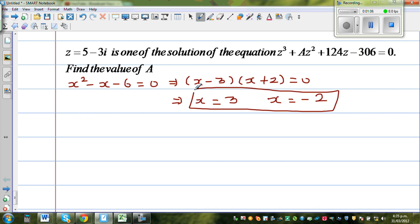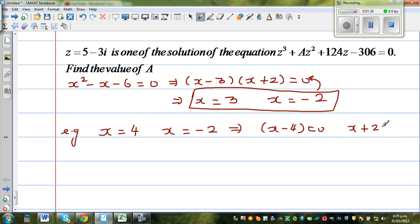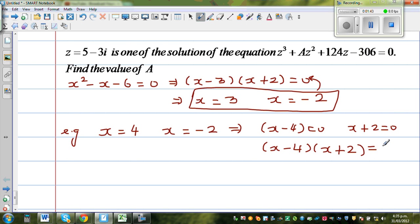The roots are 3 and negative 2. From here, I hope you can understand. What I mean is: suppose if they say x is equal to 4 and x is equal to negative 2, this implies you can say x minus 4 is equal to 0, or x plus 2 is equal to 0. From that, x minus 4 times x plus 2 is equal to 0. So if you have an equation, you can solve it and get the roots, and if you have the roots, you can get back to the equation.